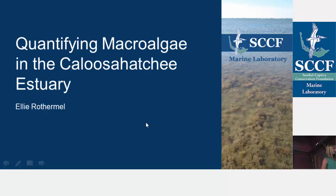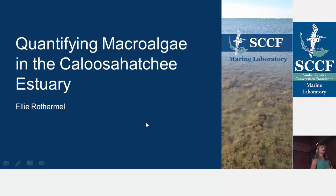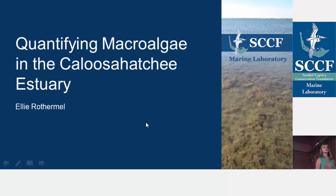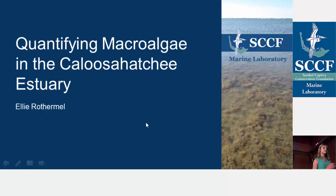In my presentation today, I'm going to be talking about this project that I did. My goal was to quantify the regional algal abundance and species assemblage, and attempt to relate those parameters to distance from the Caloosahatchee river itself.